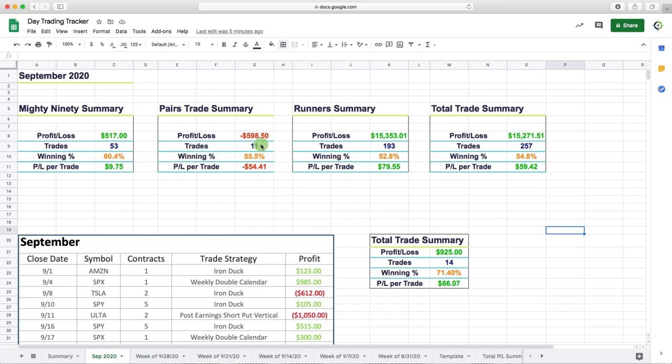Pairs trades, pretty small sample size, just 11 trades, a little under $600 red on the pairs trades.